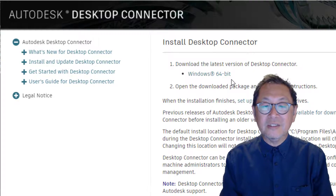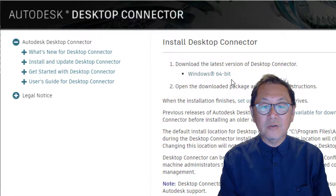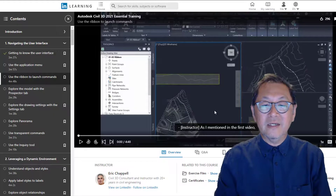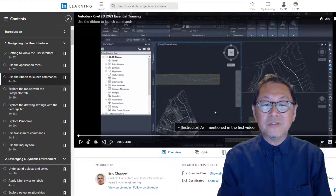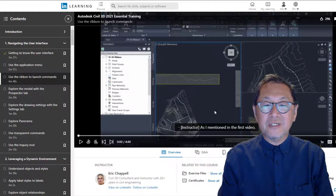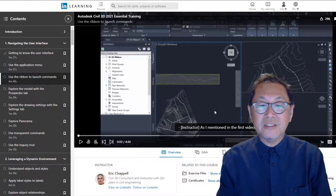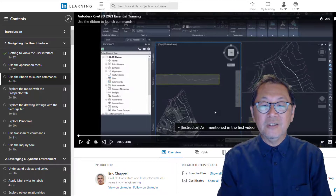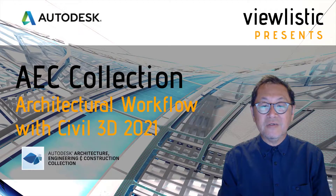I've included the link below. We also recommend Eric Chappell's Autodesk Civil 3D 2021 Essentials on LinkedIn Learning. You can also contact us if you have any further questions.